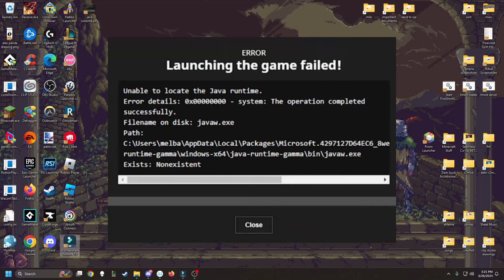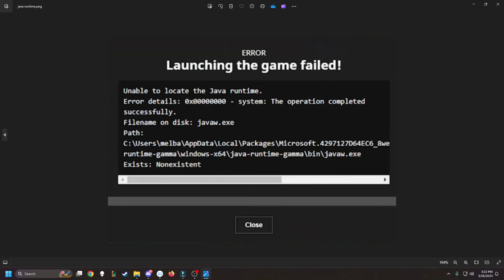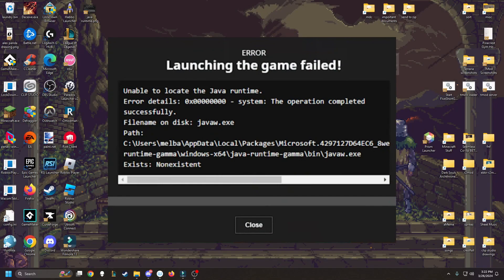Hello, today I'm going to be showing how to solve this issue, the unable to locate Java runtime error detail 0x00 repeating.